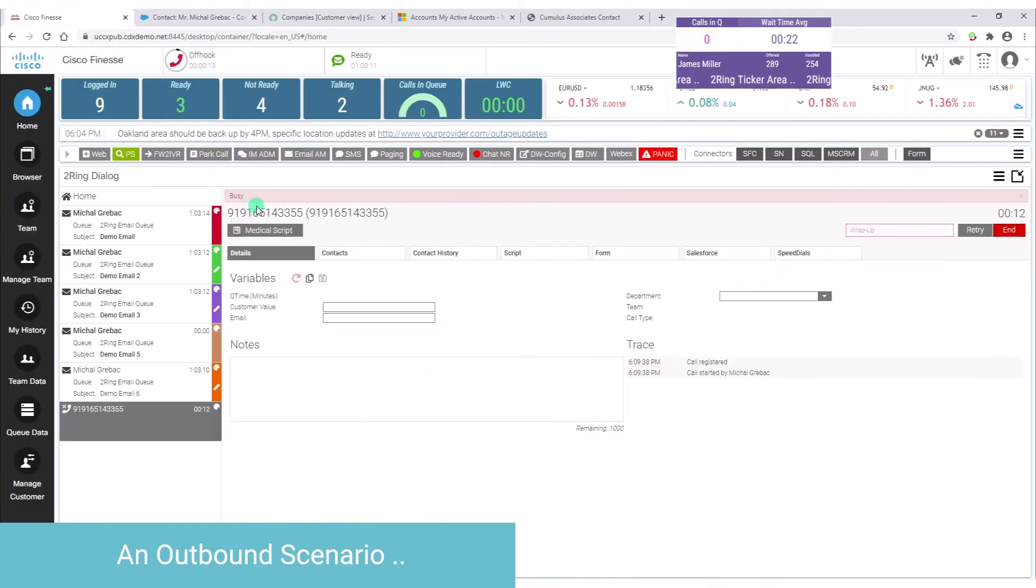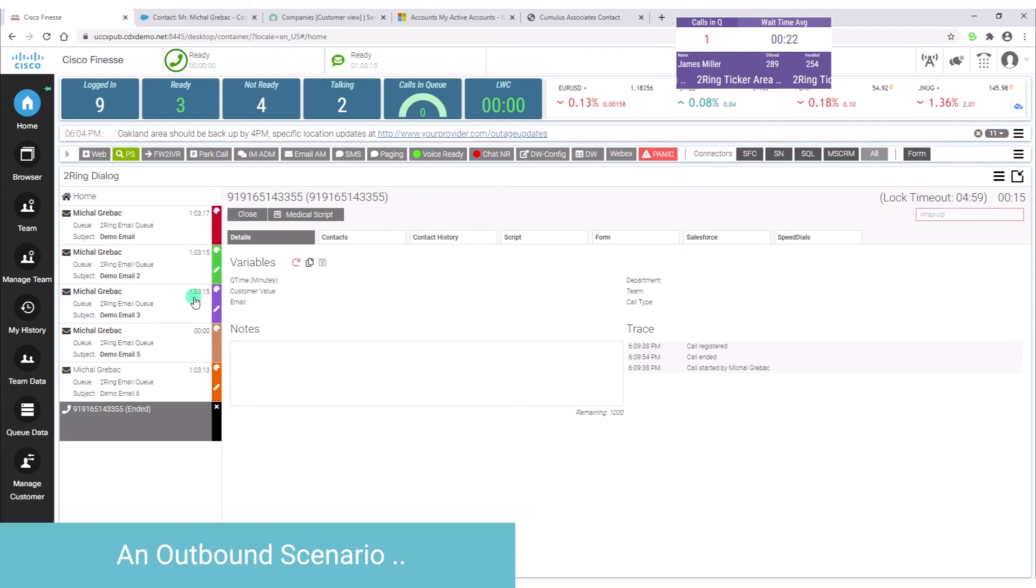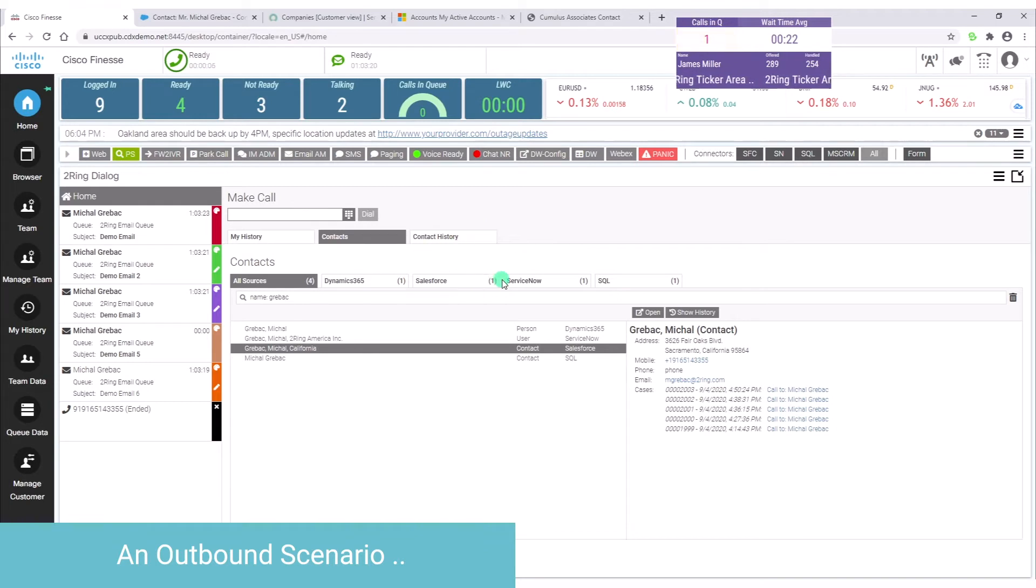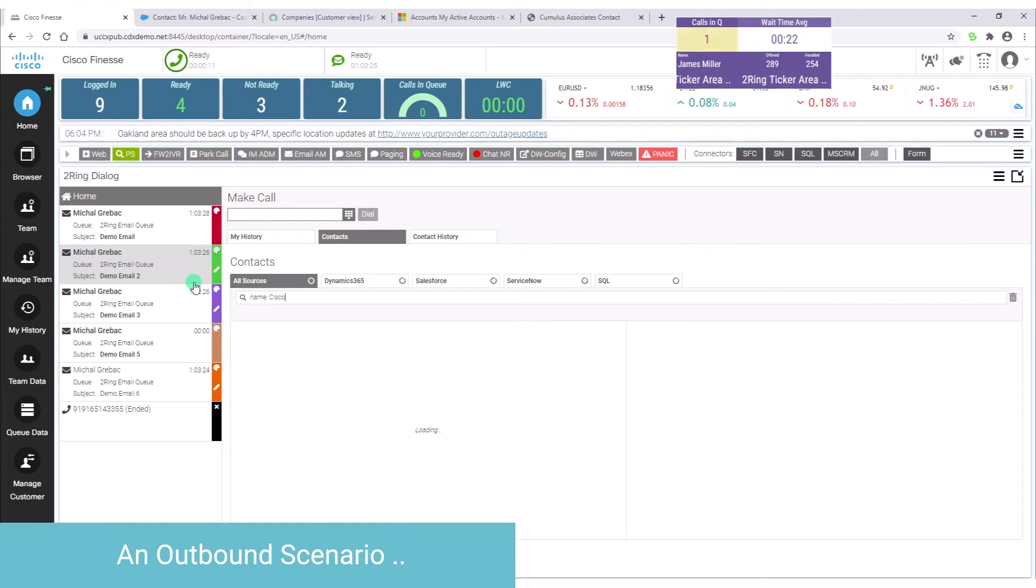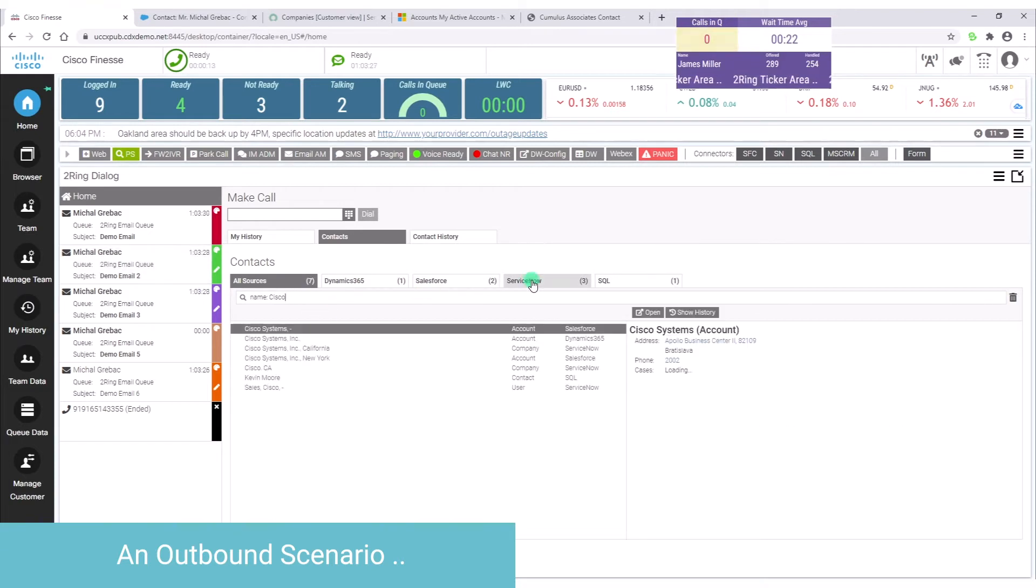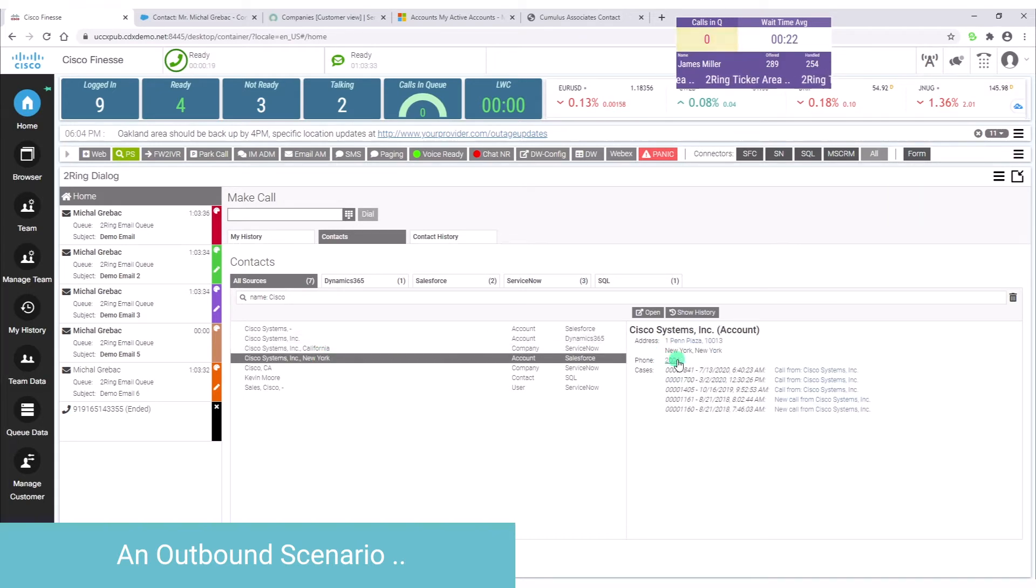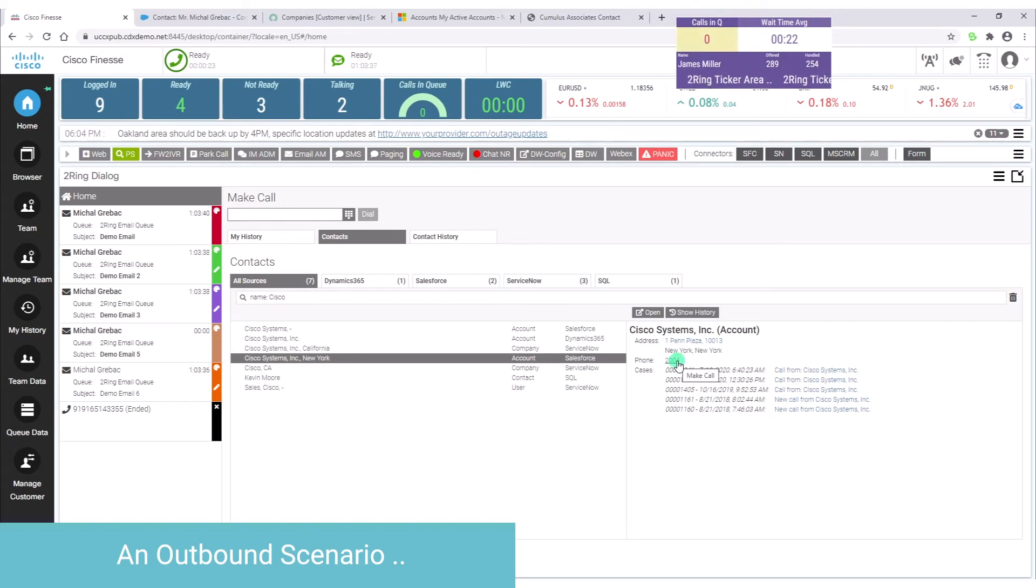You can also place calls directly from the dialogue gadget. So directly from Cisco Finesse here in the dialogue gadget, agents can search. They can search across multiple data sources at once, just like you see it here. Once they find a contact, they can decide what they would like to do with it. It can be really a link that they click on and places a call.